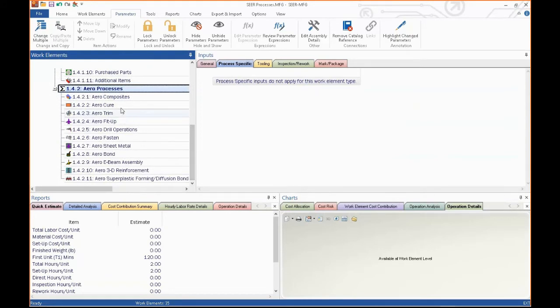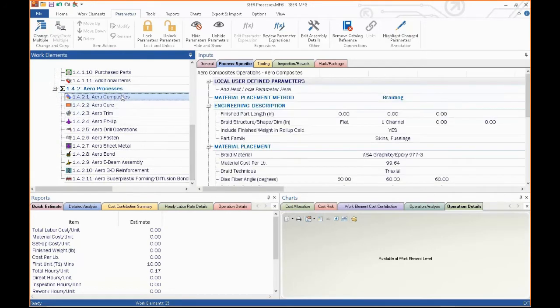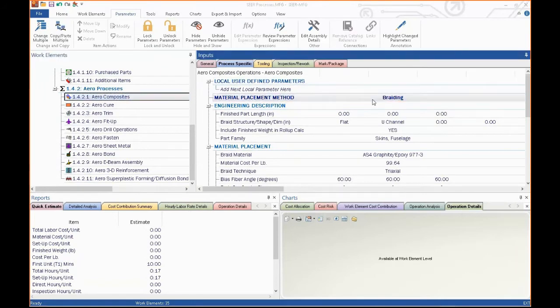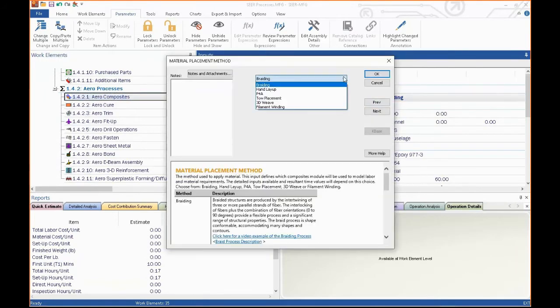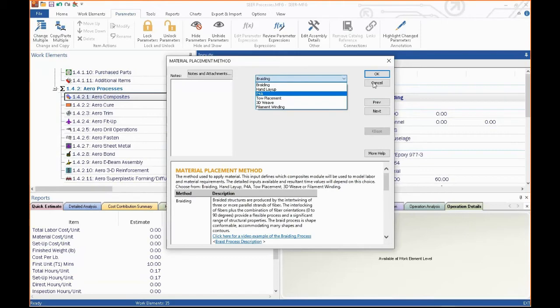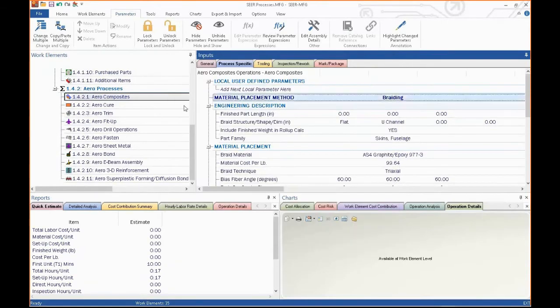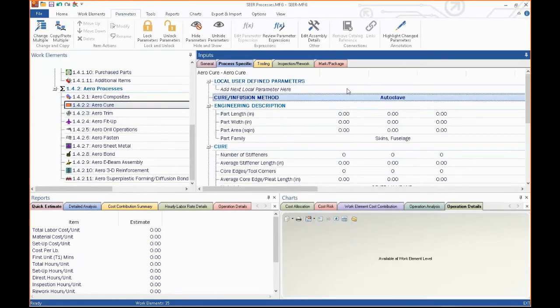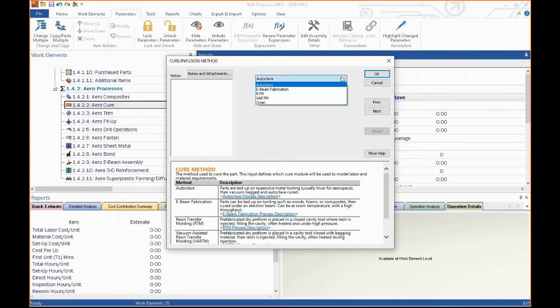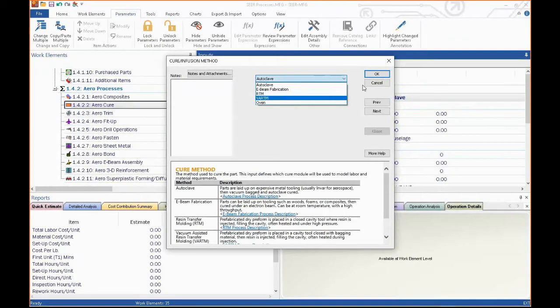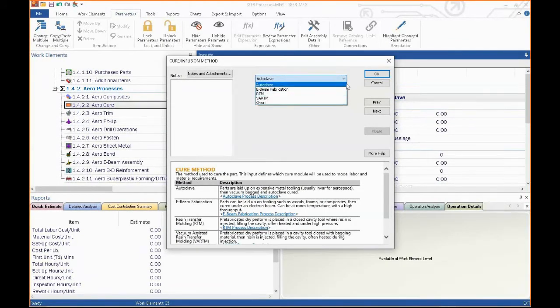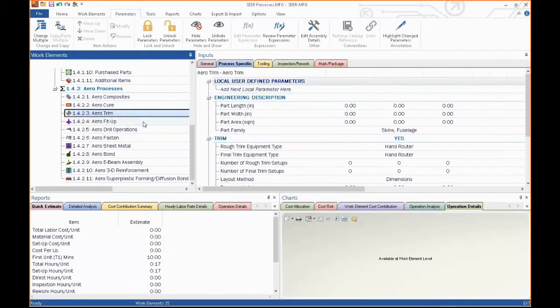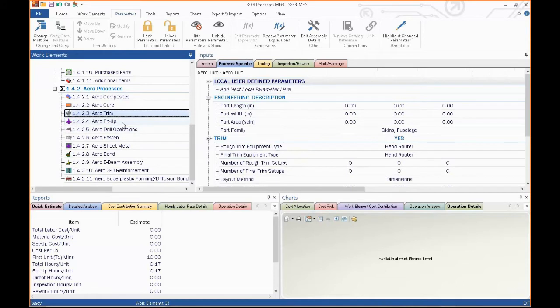We cover composites, all different kinds of composite manufacturing. Hand lay, braiding, filament winding, the cures, autoclaves, oven cures, e-beams. We run the various RTM processes. Trimming, of course, after you mold your parts, you've got to trim the thing. A lot of different ways to do that.